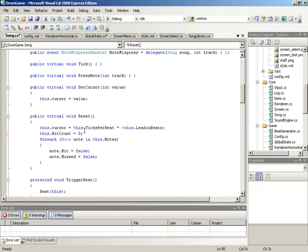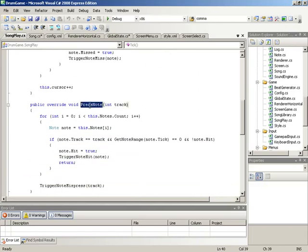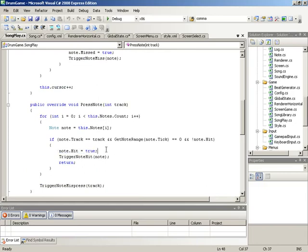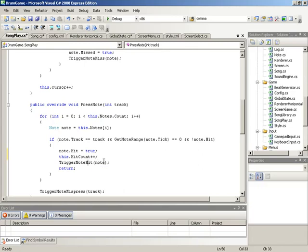Moving over to the songplay class — this is where we have the code for processing note presses. In the case of a note press, we're already recording the fact that the note was hit. Now we also want to increment our `hitCount`, so we'll add `this.hitCount++` to reflect each note hit in our running total. That takes care of hitCount.